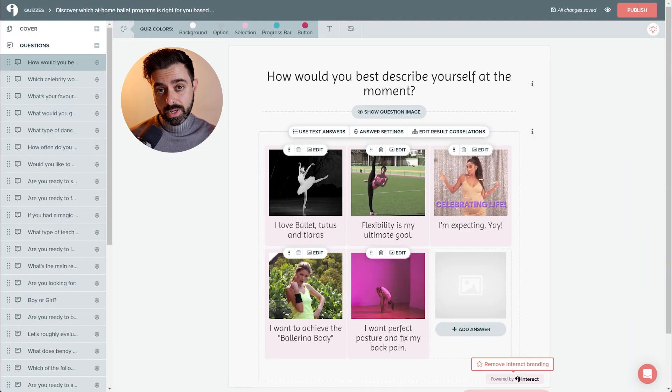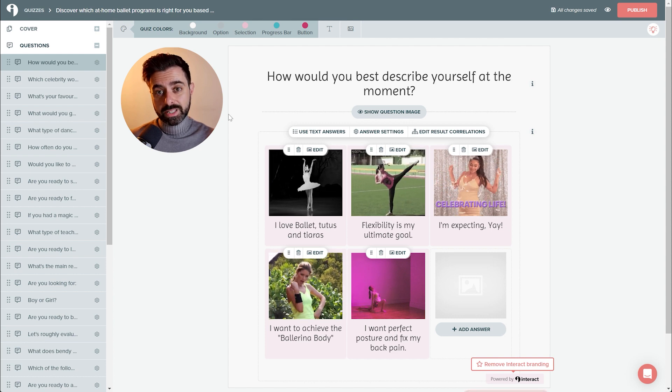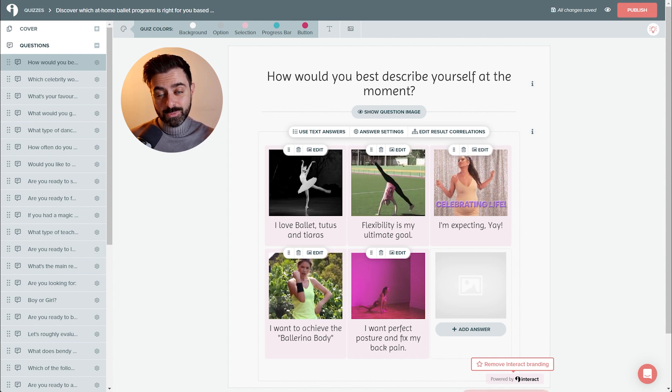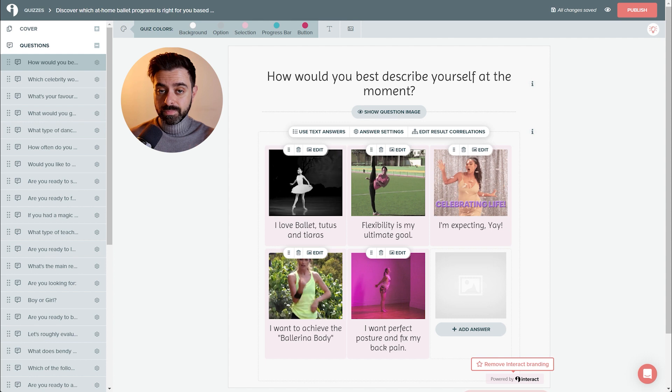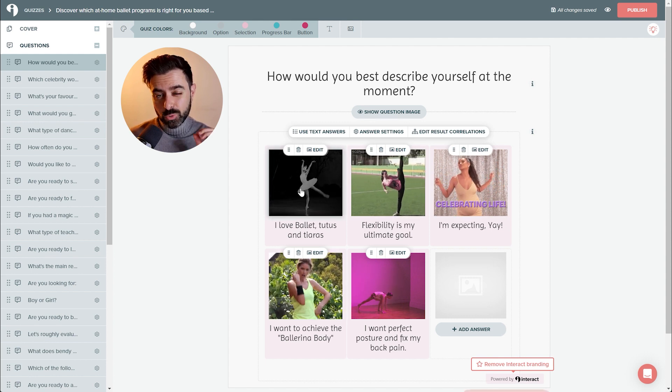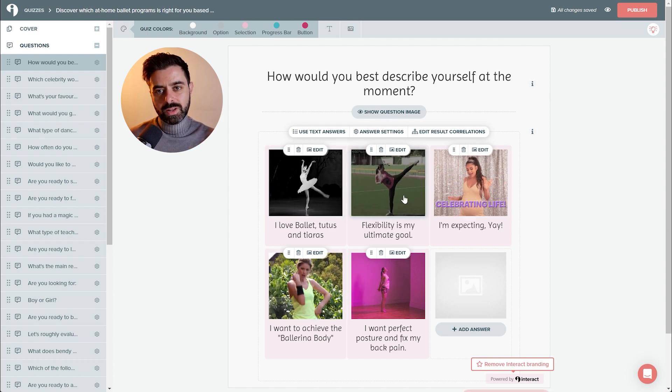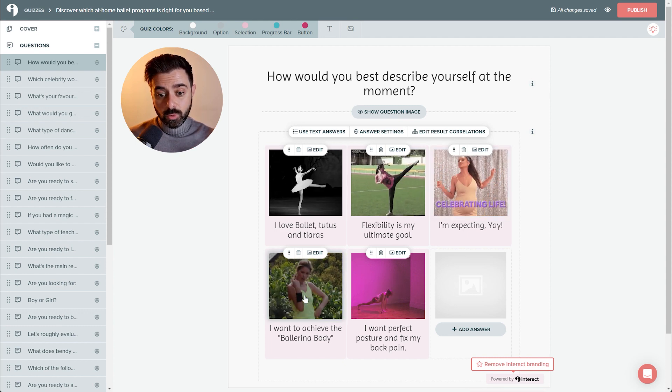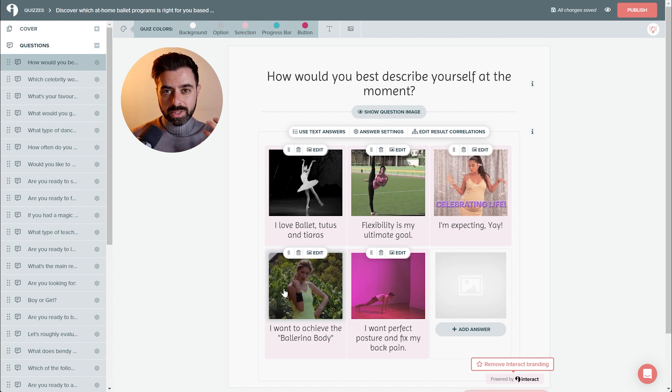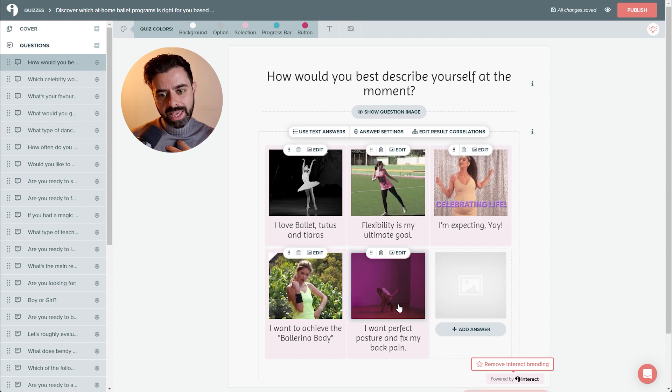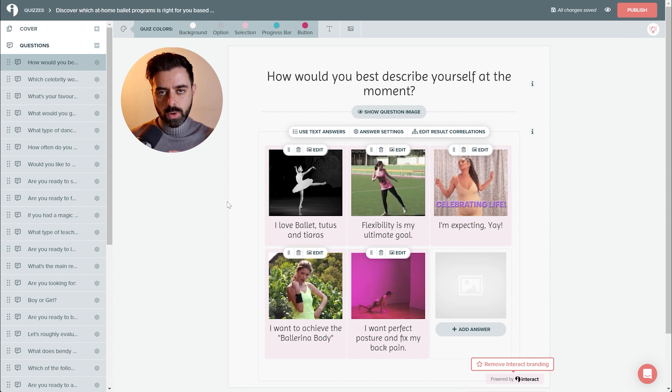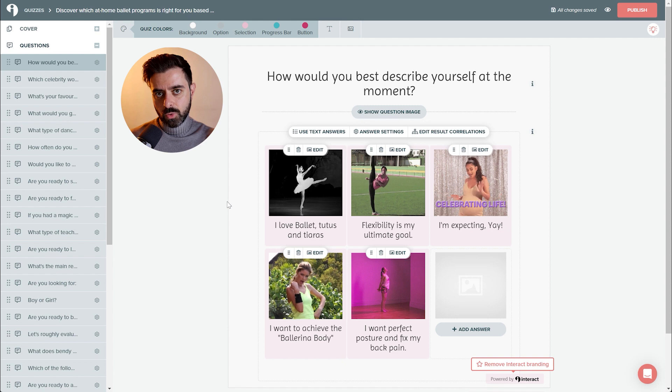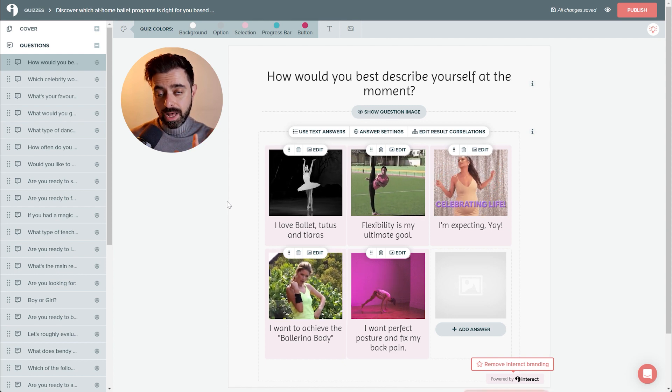Let's have a look at our first question: how would you best describe yourself at the moment? I want them to label themselves clearly. As you can see, even if we are talking about ballet fitness, the five answers are completely different by design. The first one is aimed for people that are really into pure ballet. The second one is for people that want extreme flexibility. The third one is for pregnant women. The fourth is for people that only want the ballerina body, so more on the fitness side. And the posture people, the people that actually suffer from back pain and they're really looking into different ways of fixing that. So as you can see, all of the five questions are so different that I can already use this question to branch off into different branches and already define some outcomes.